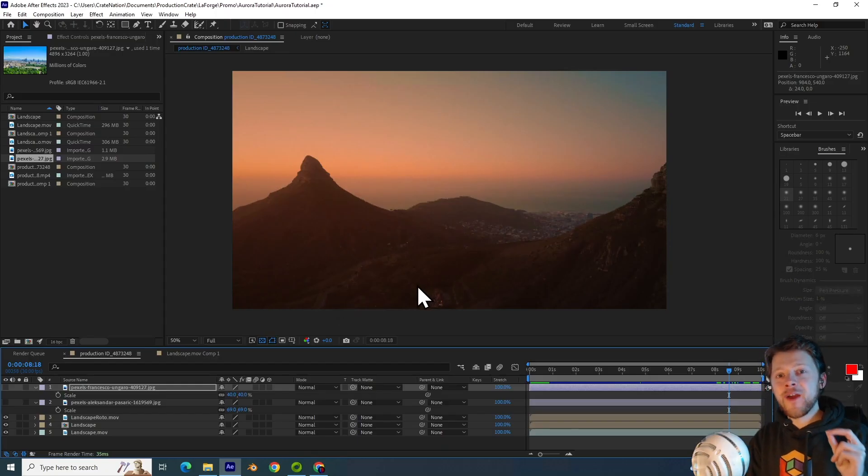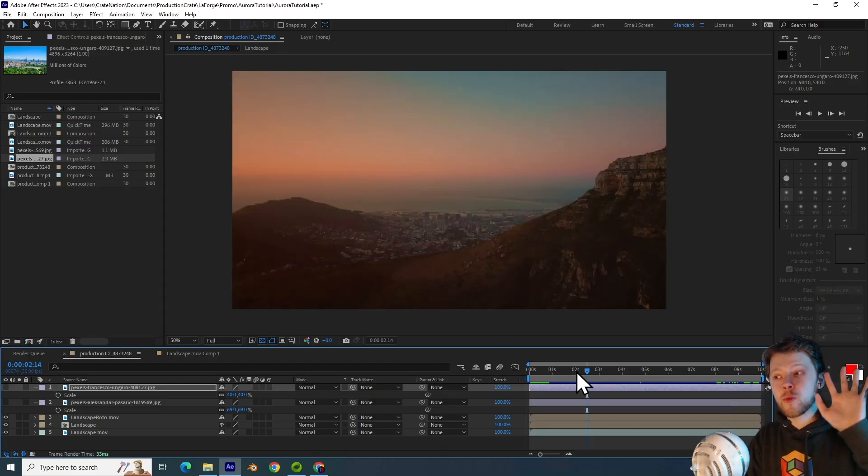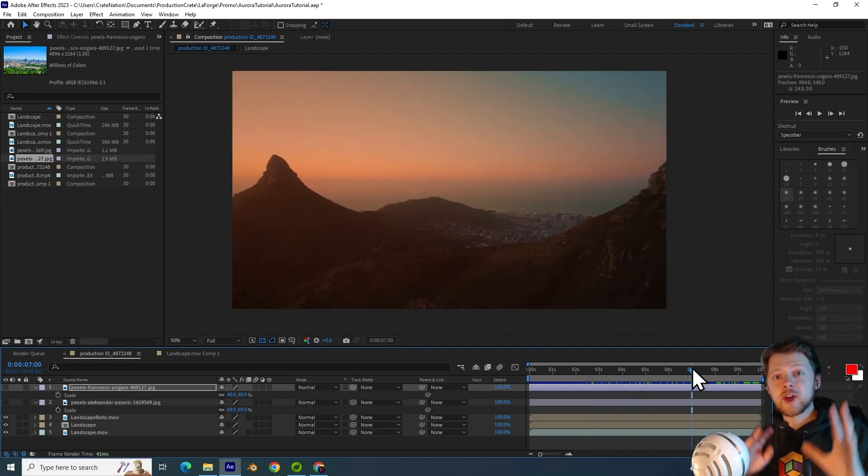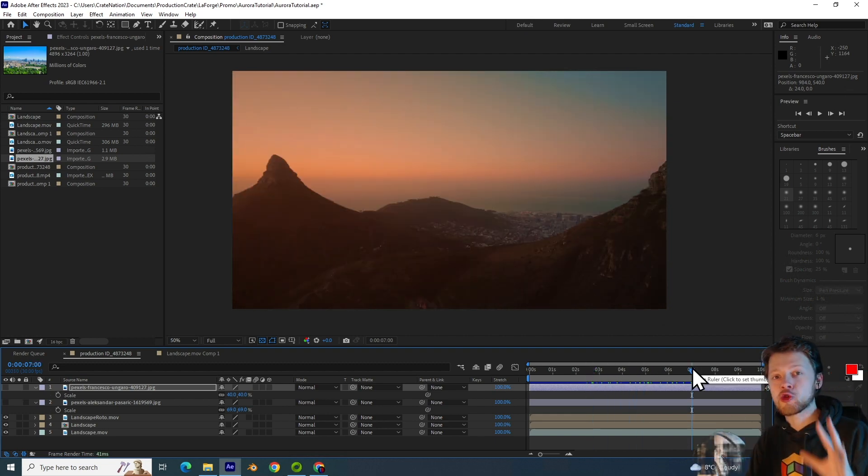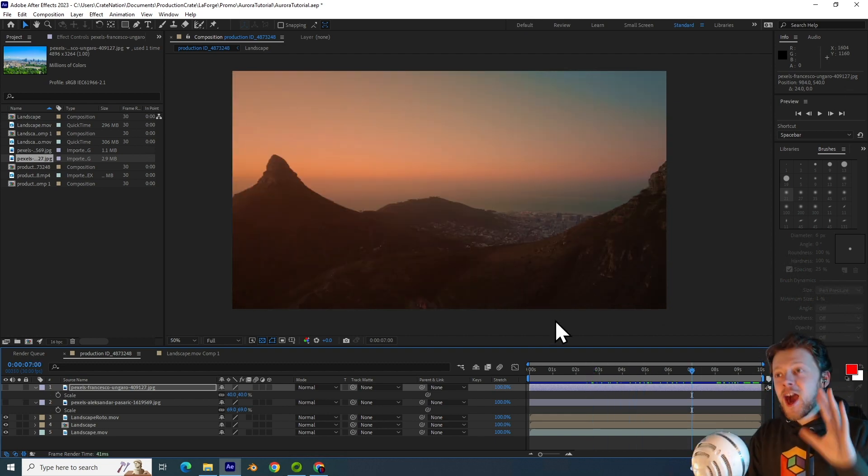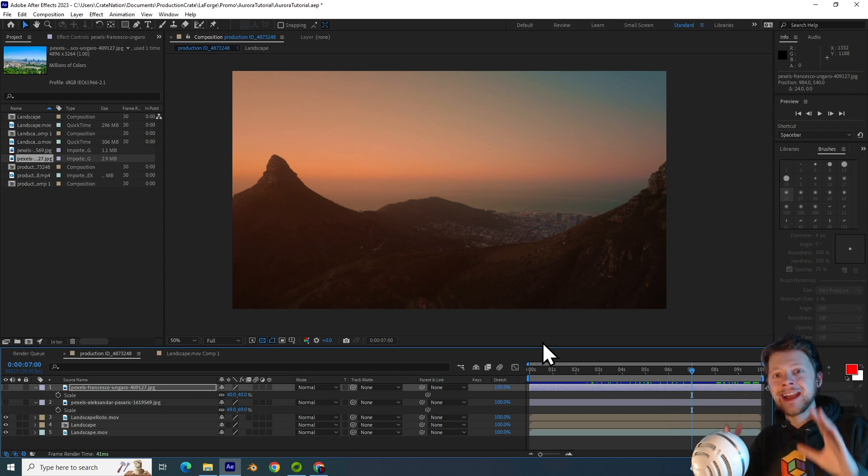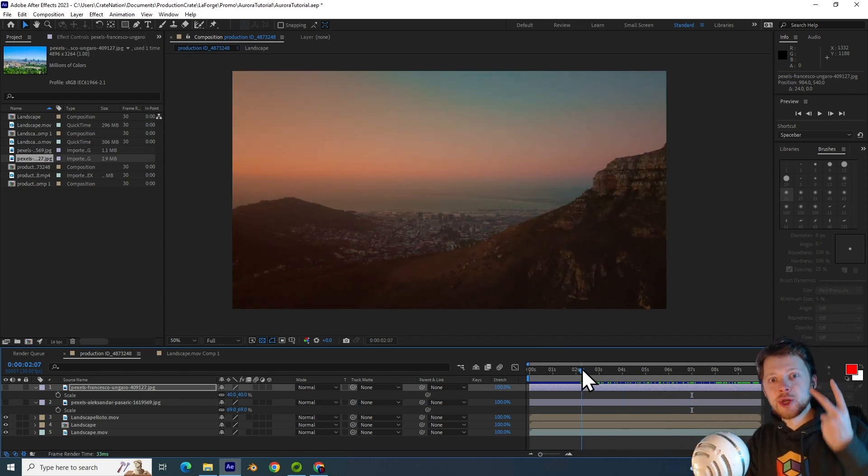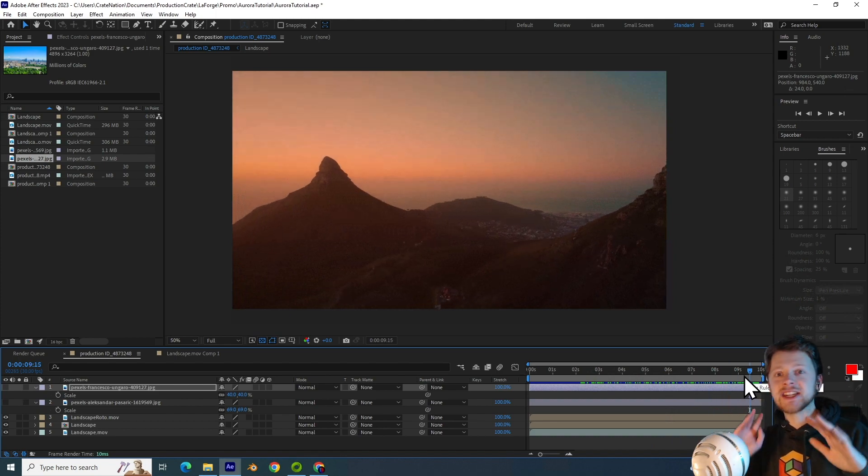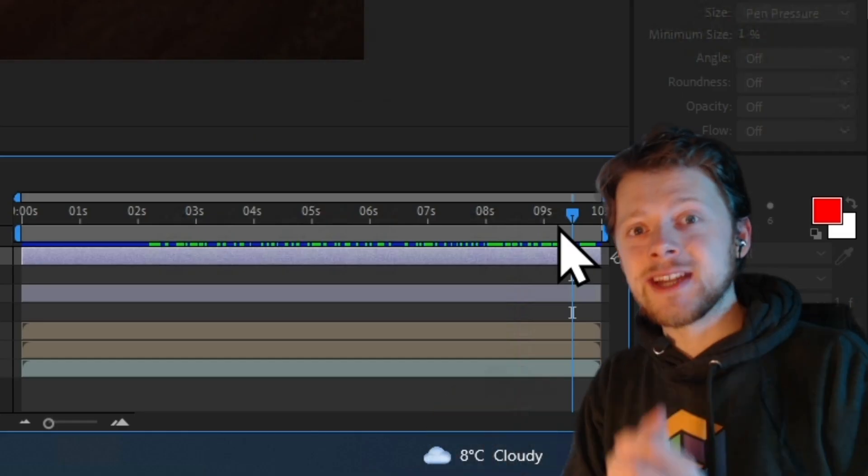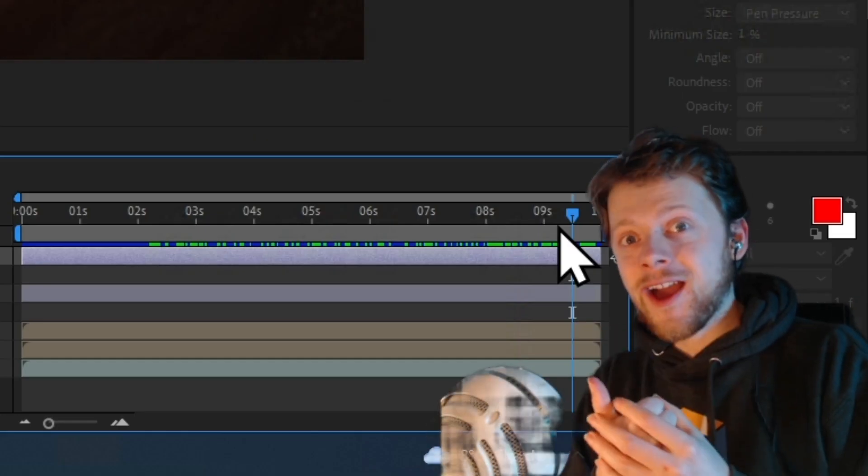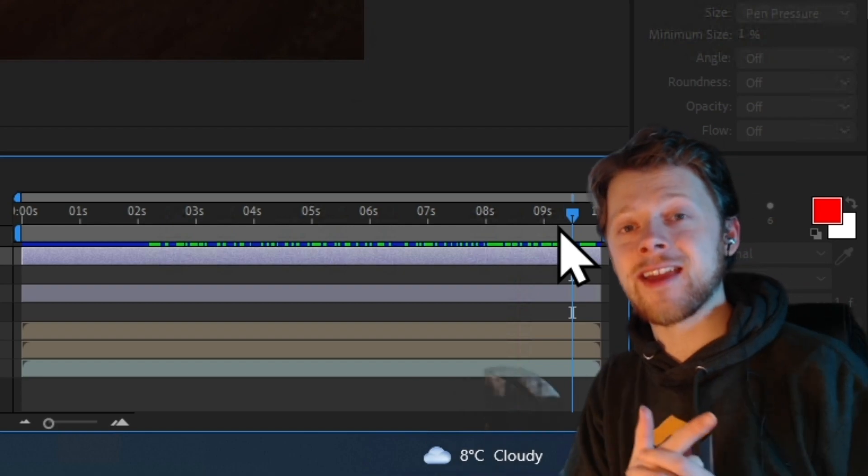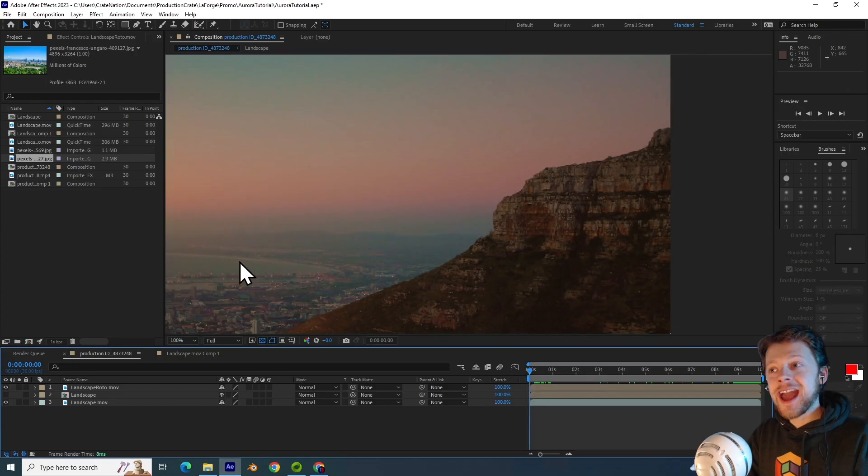So now I am in After Effects and I just want to quickly talk about what makes a good piece of footage to add an Aurora to. Part of this process is converting it to a night scene. And so you want to shoot footage that doesn't have any direct sunlight. Either shoot it when it's overcast or just after the sun has set.